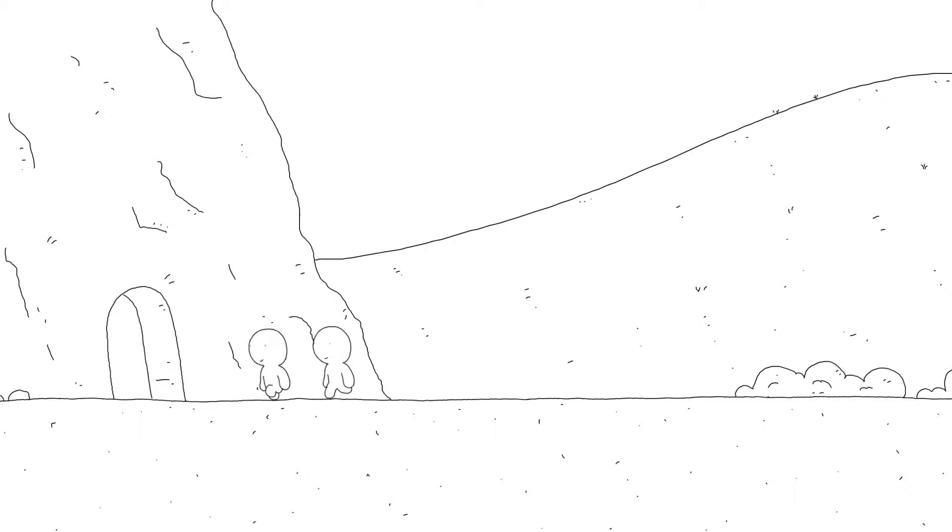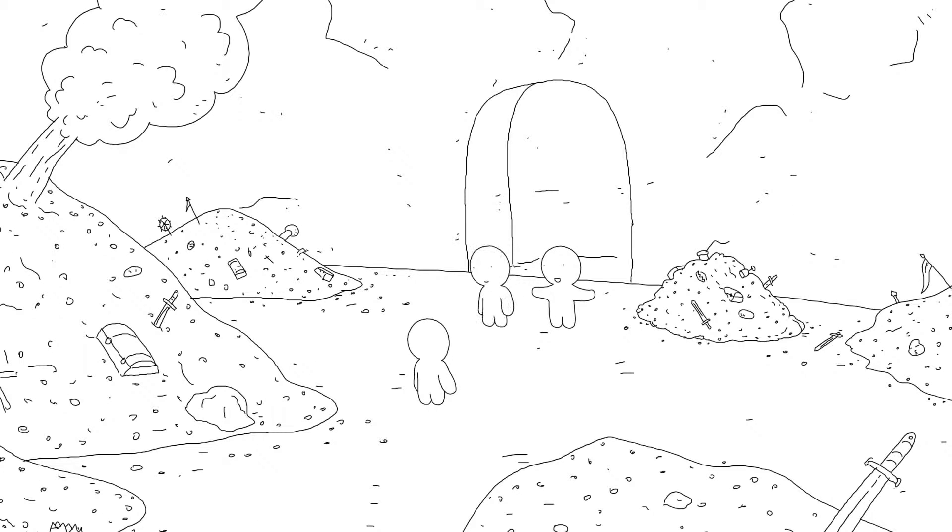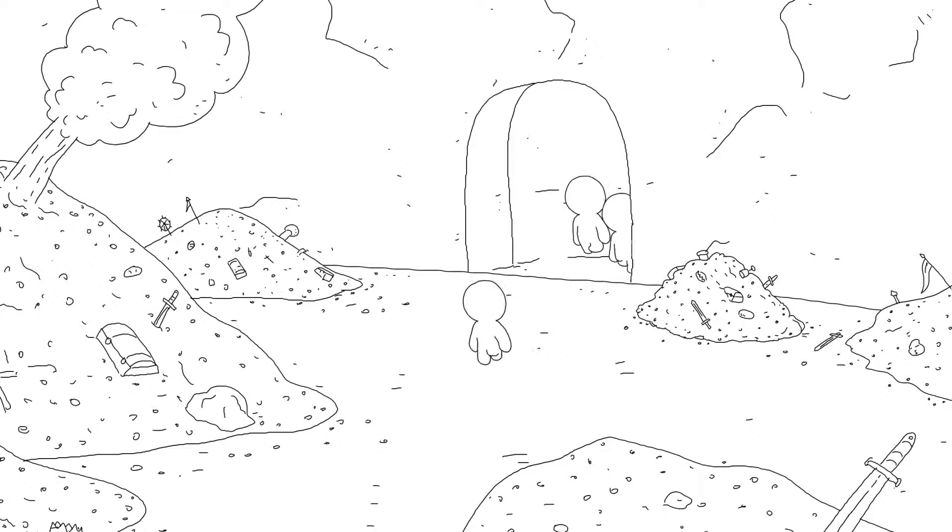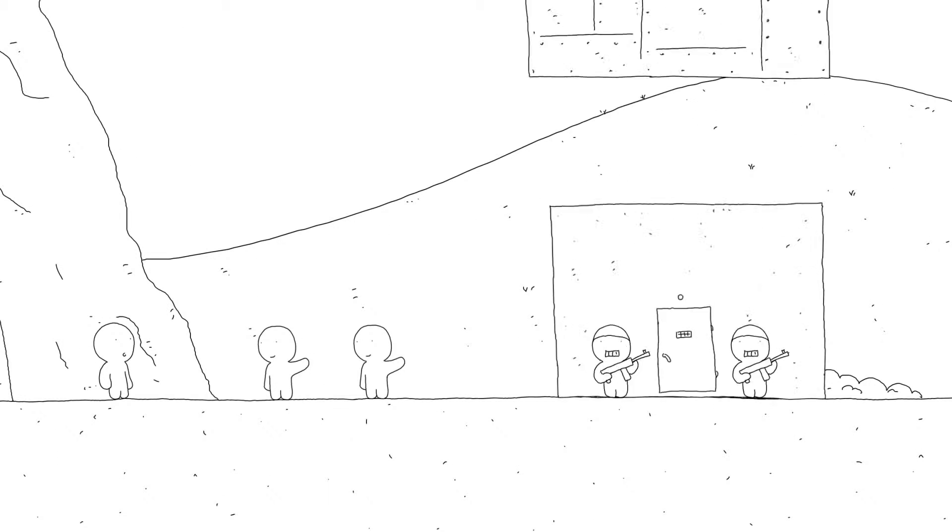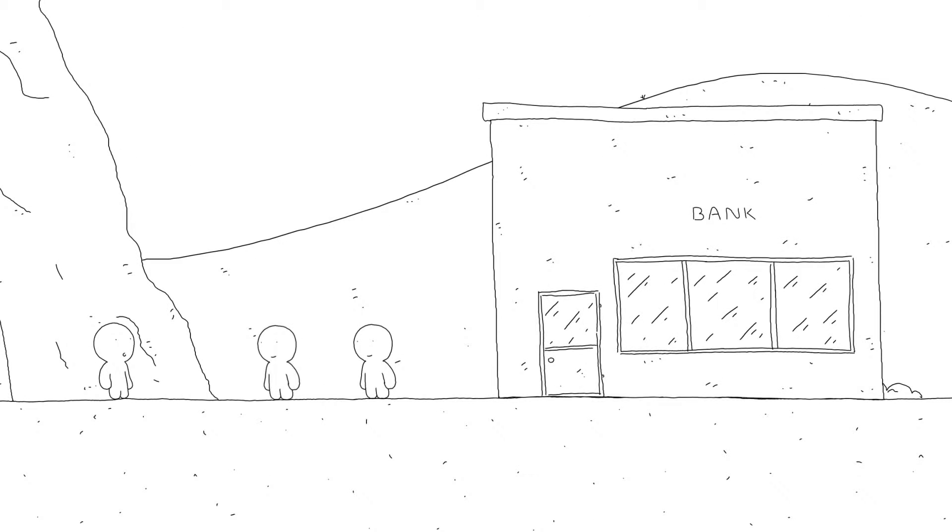Some smart guys worked out they could profit from this, so they went to the rich people and said, Hey, Daddios, we'll keep your money safe in exchange for a small payment. And cross our hearts, it'll be totally secure in our bank.